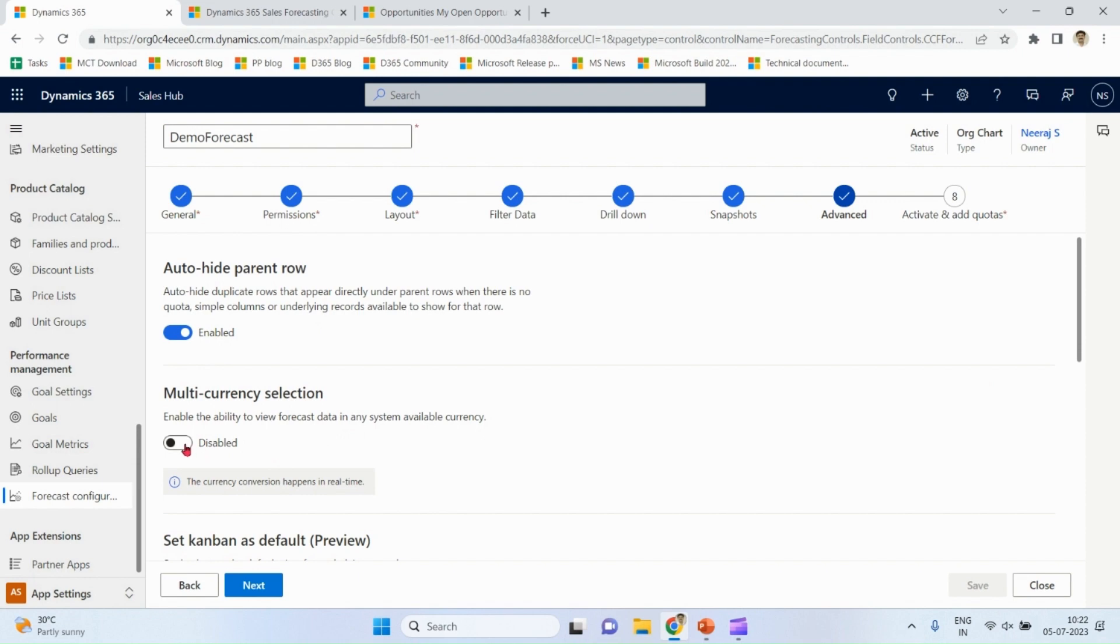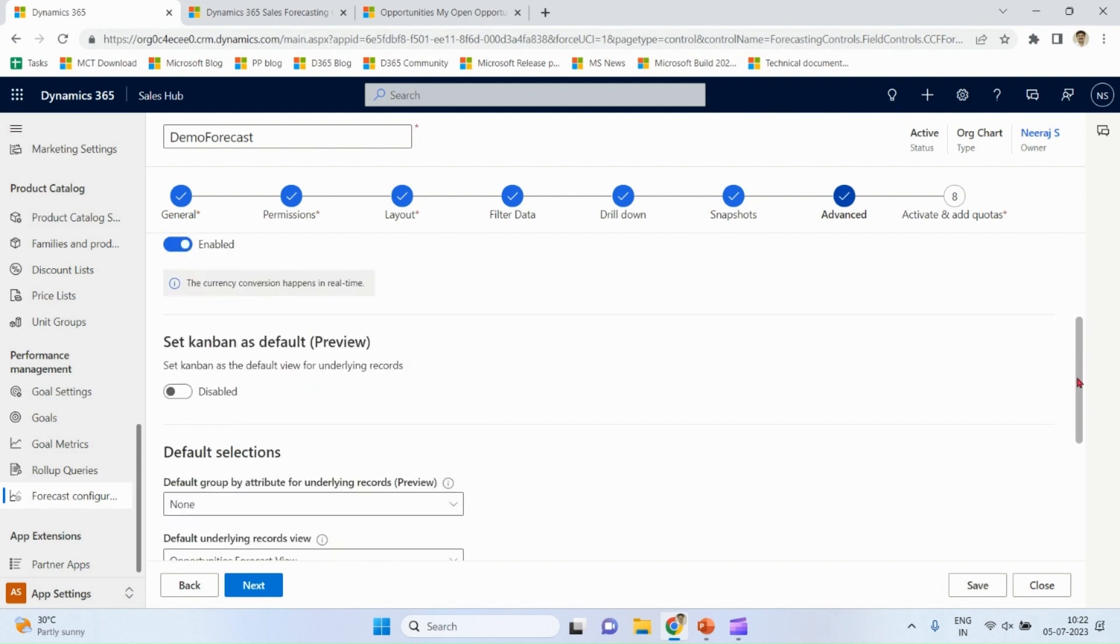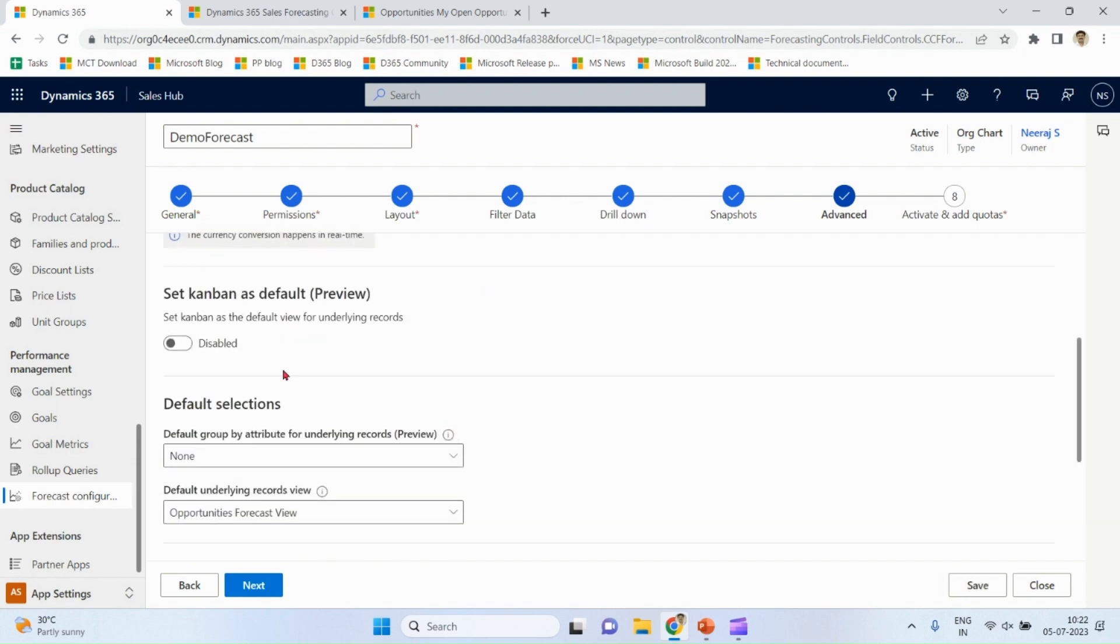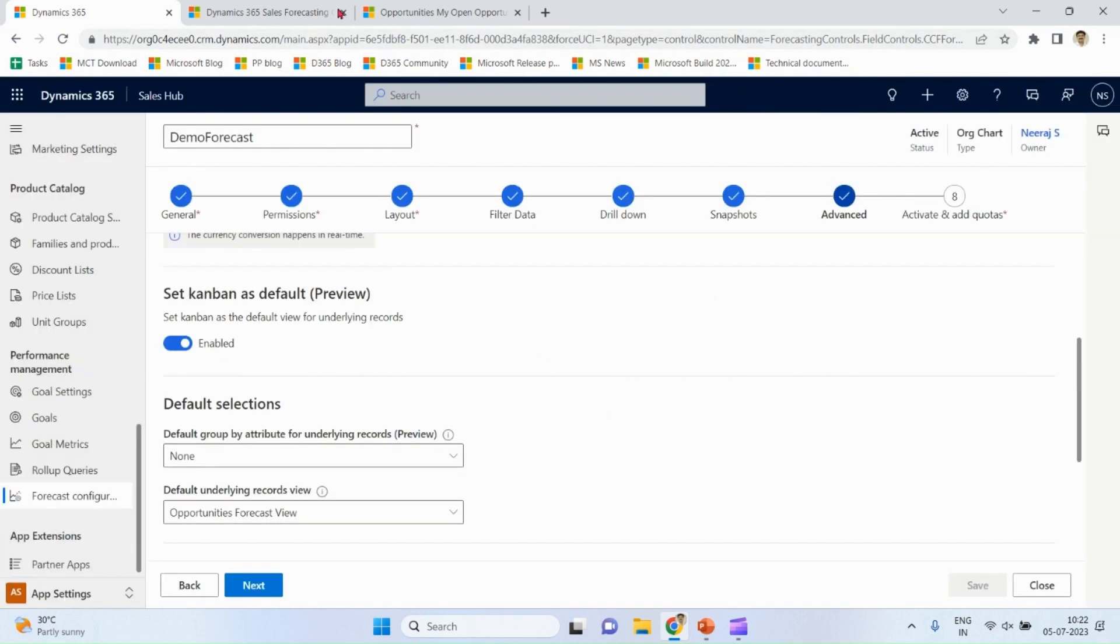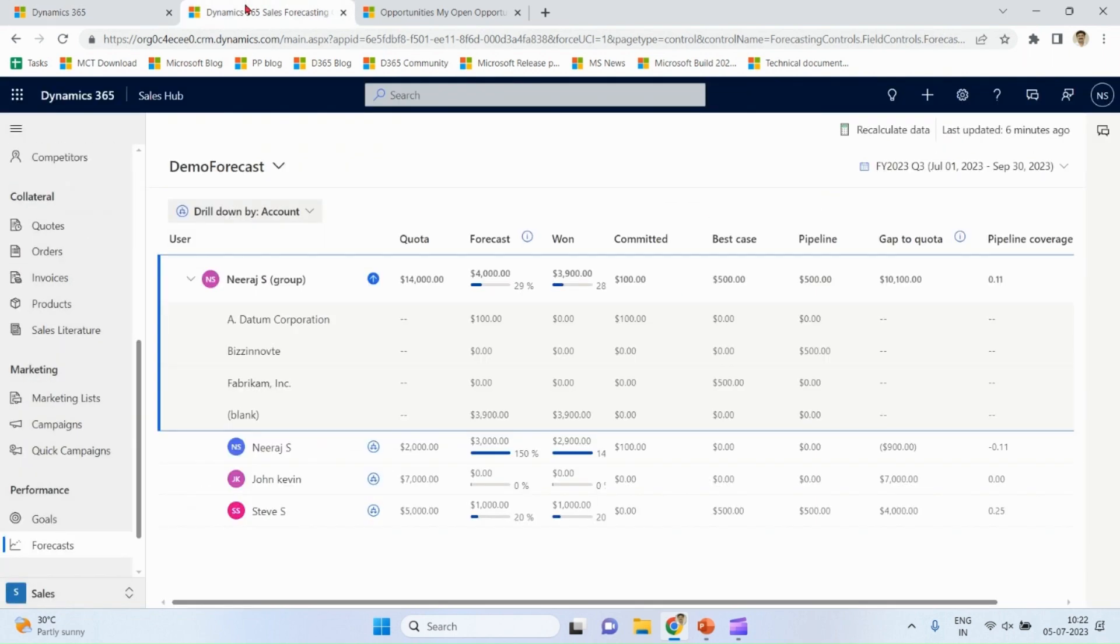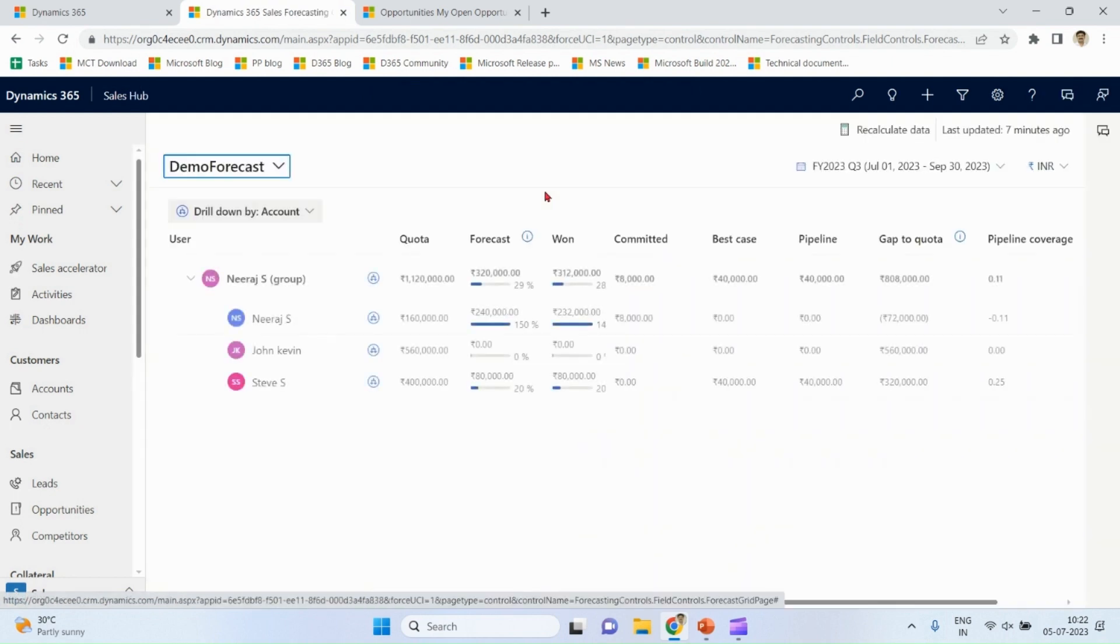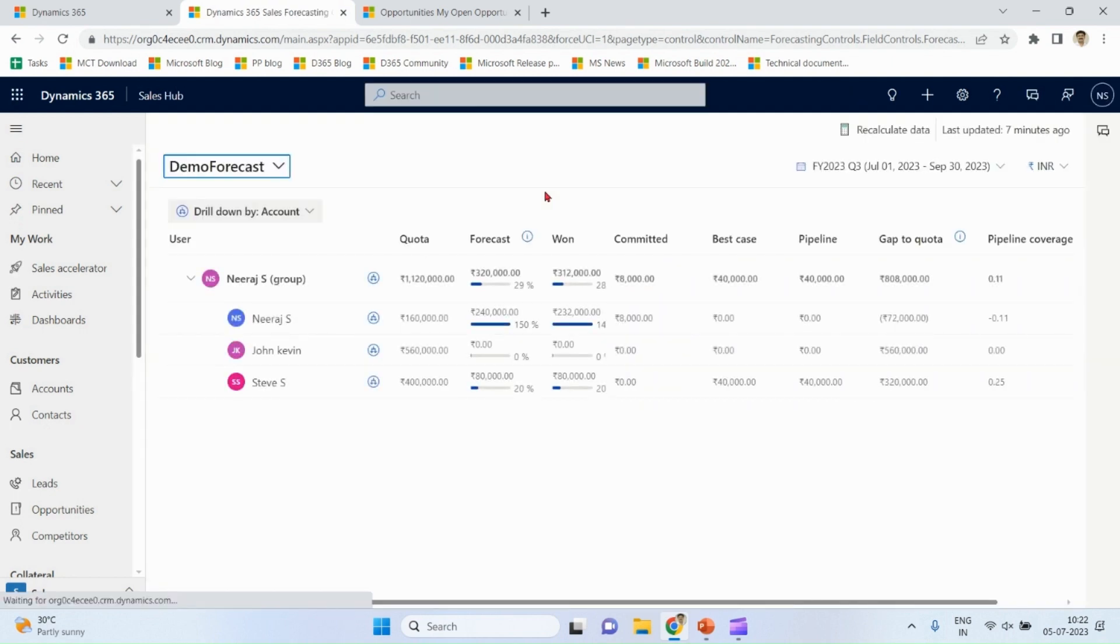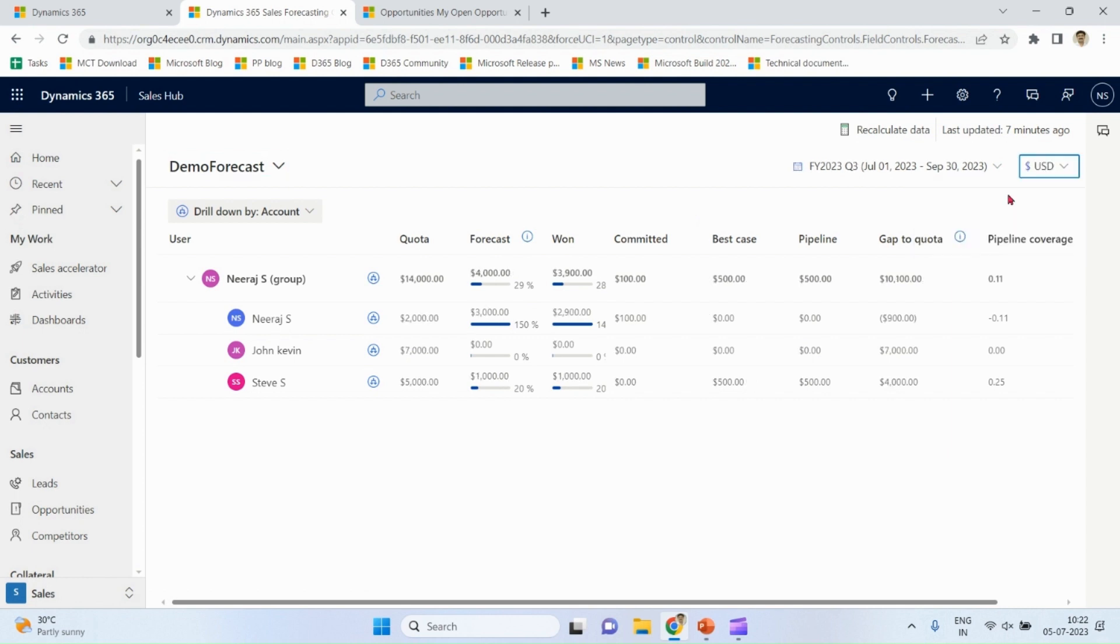Multi-currency enabled in Kanban view. Save. Let me refresh. You can see if we have defined multi-currencies, we can see currency value over here in USD, in INR.